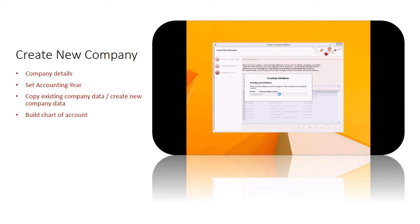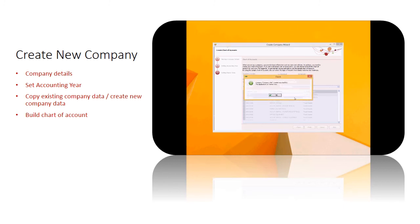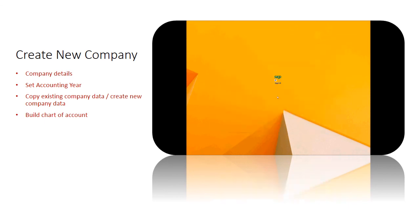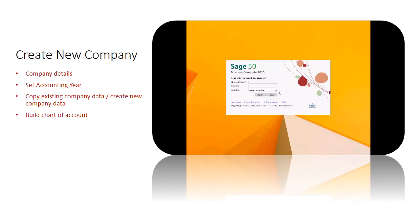Click Finish. Now you have successfully created your company data file and are ready to start using the system.